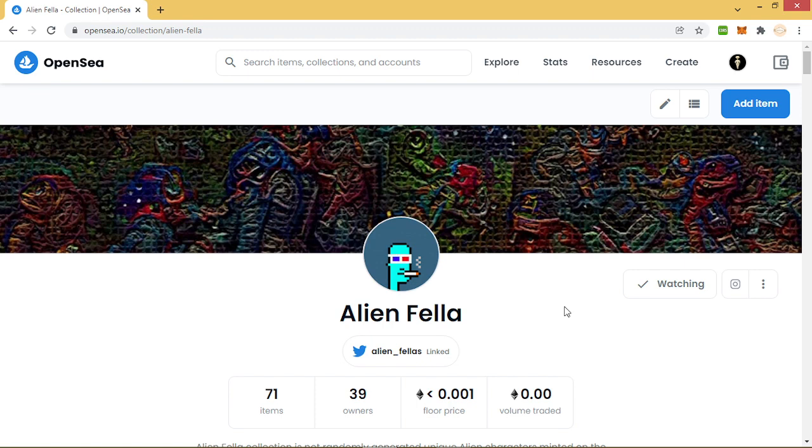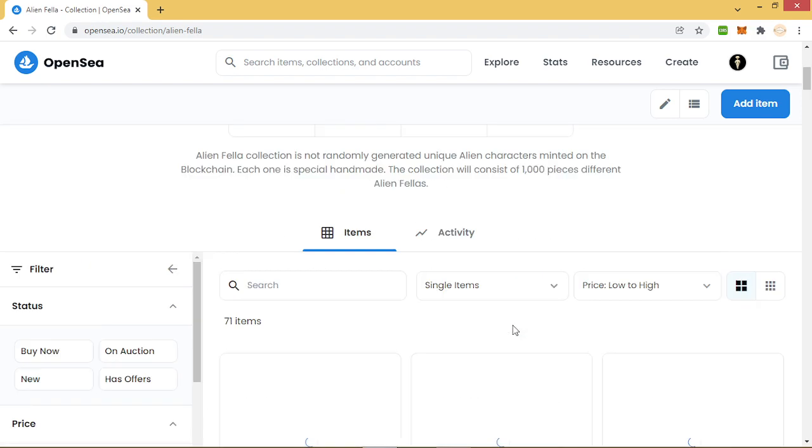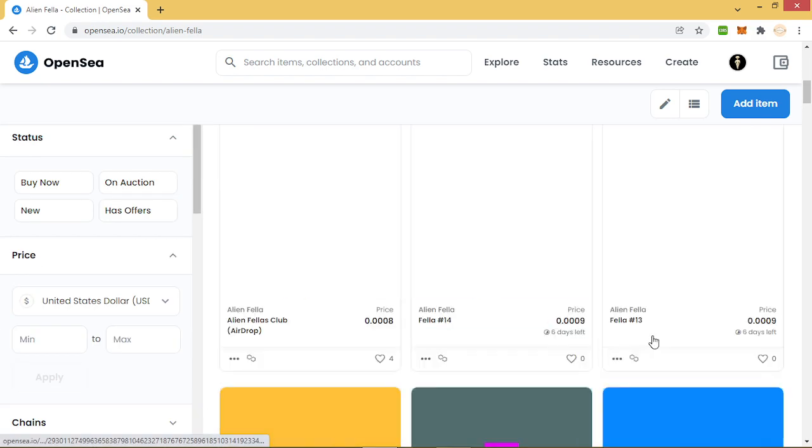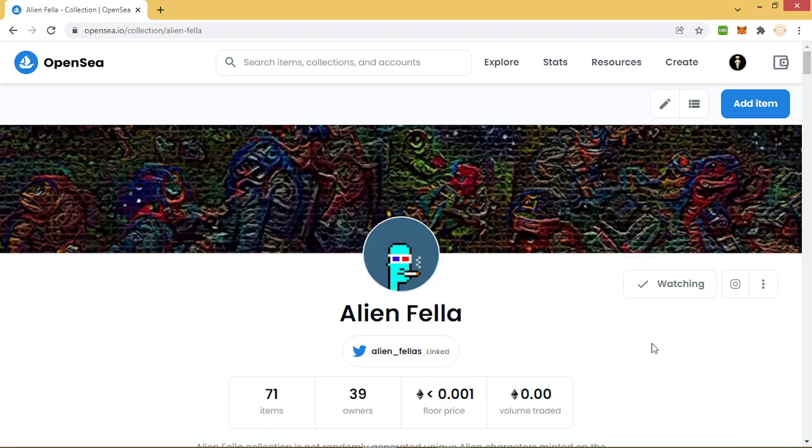I will show you how to add new NFTs for this collection because I have 71 items. This one is my collection and now I will try to add another one NFT.